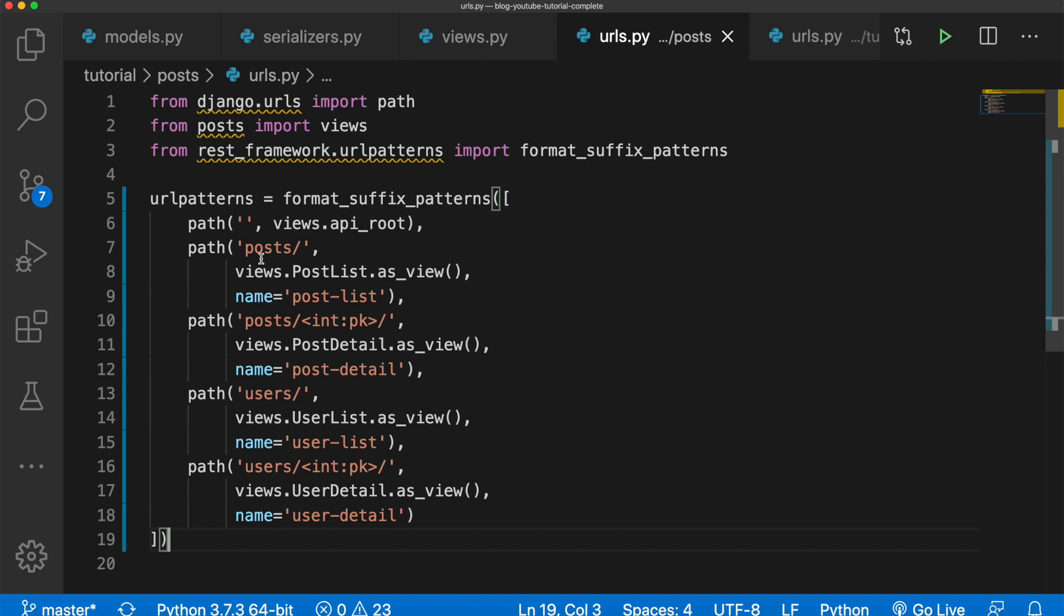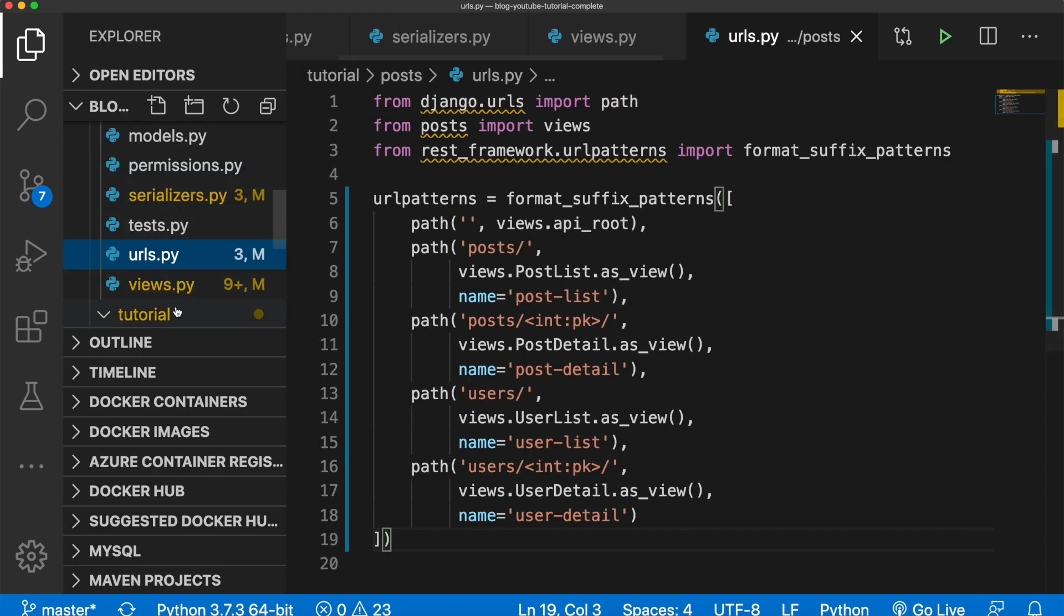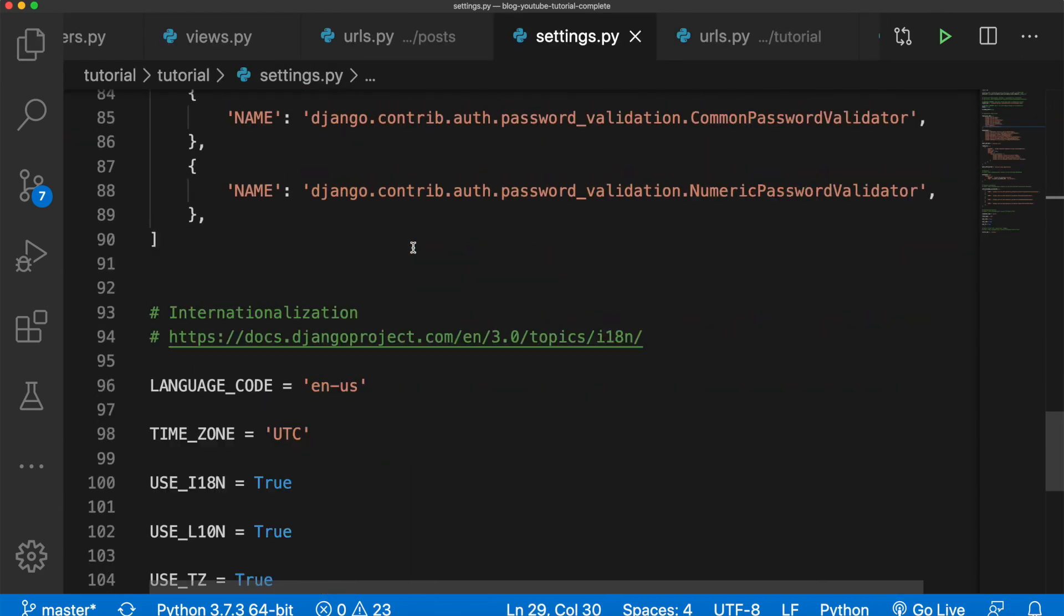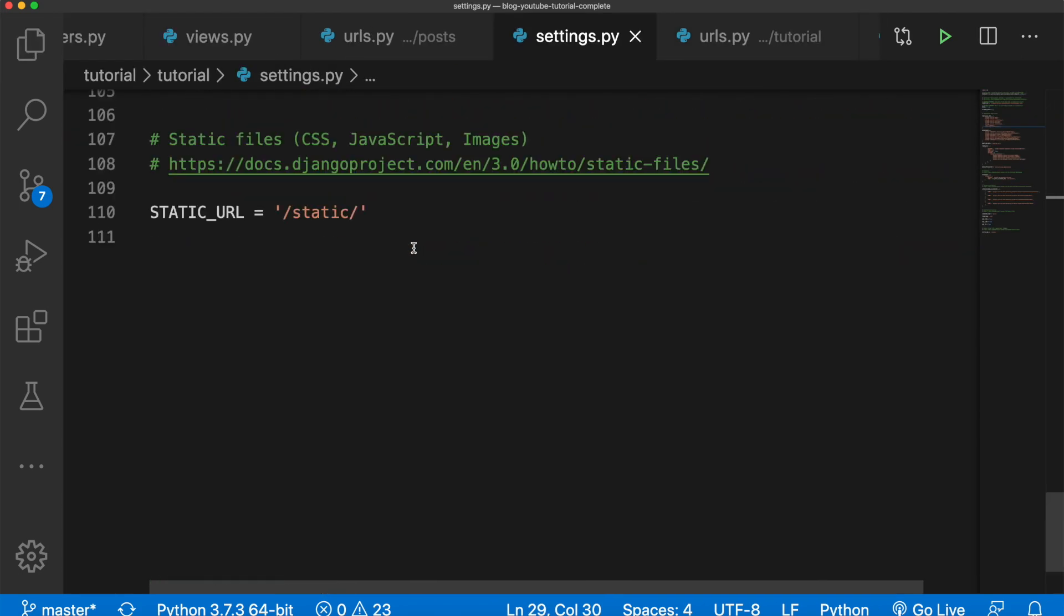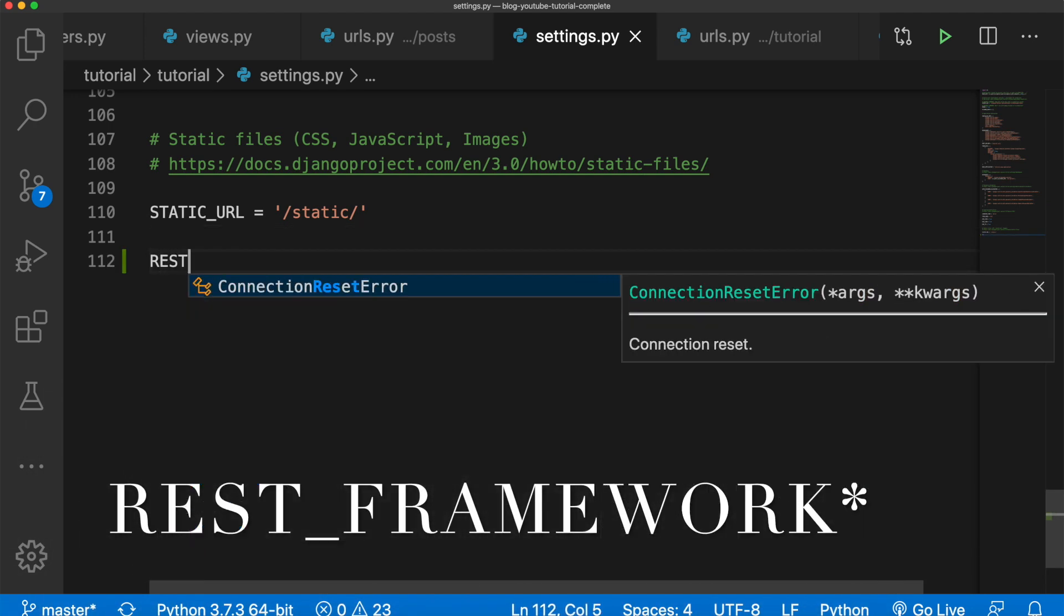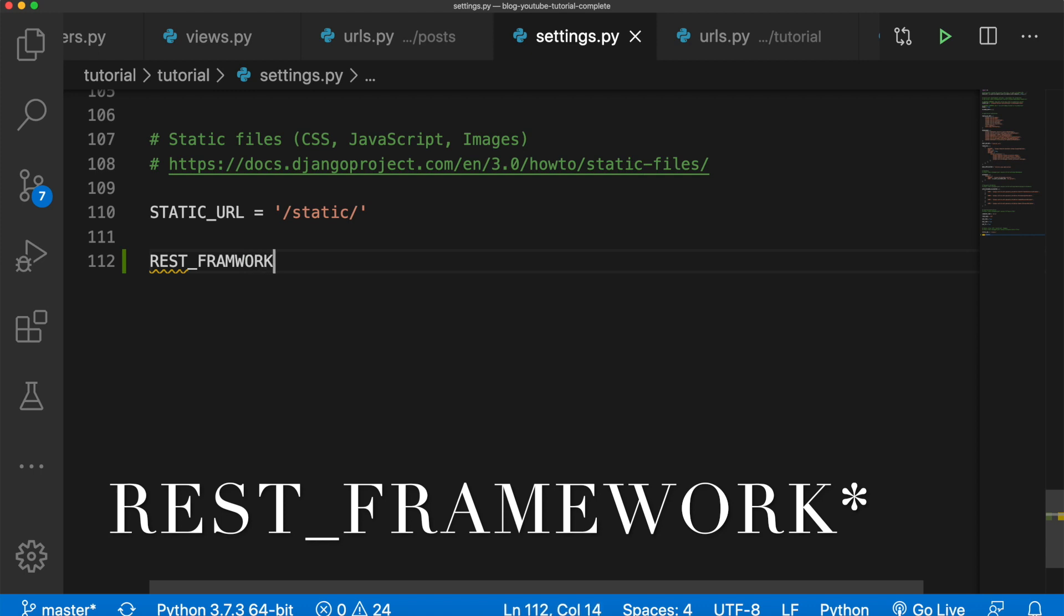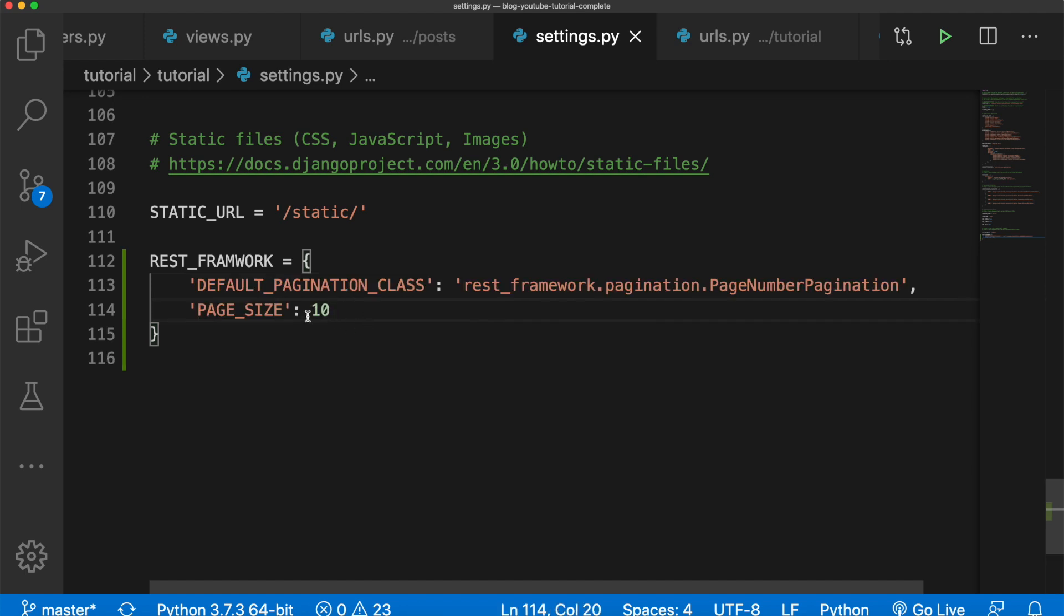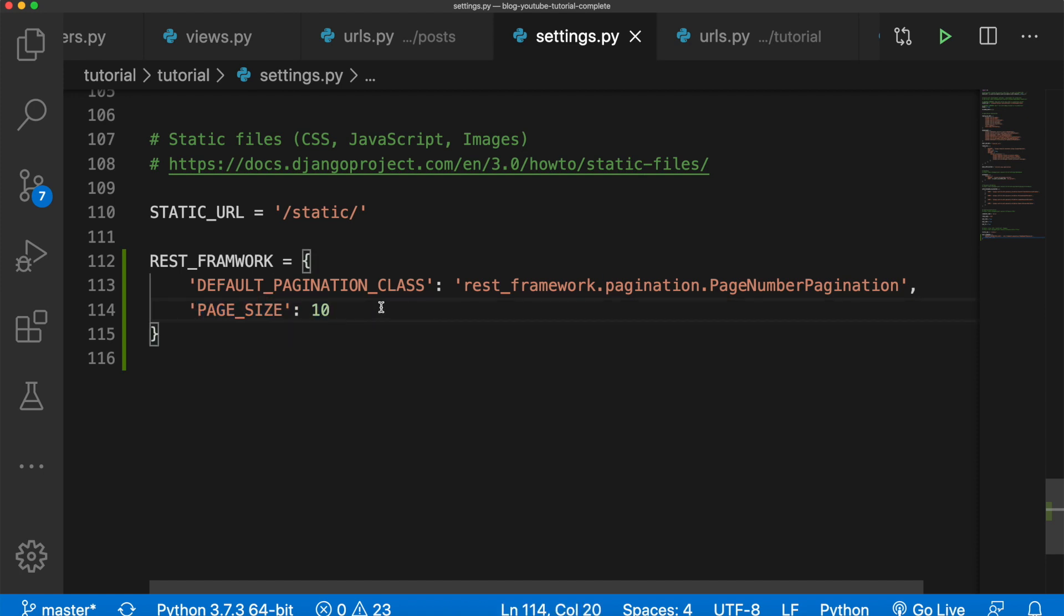So this is what the urls.py file should look like. Now finally let's add some pagination so we only get a certain number of results per page. Because if we have a hundred different posts we don't want all those on the same page, we want to break it up. For this we're going to open up settings.py and all the way at the bottom we're going to say REST_FRAMEWORK in all caps. In here I'm just going to copy and paste a couple things. Okay, there we go. So we have the default pagination class, we're importing that in, and then we're just saying page_size equals 10.